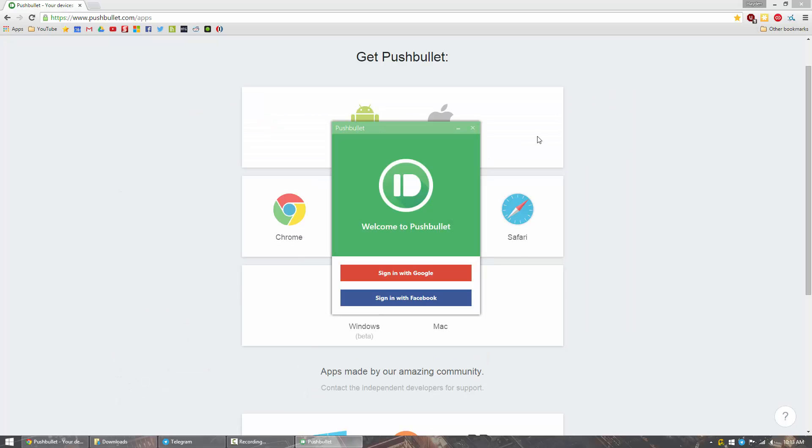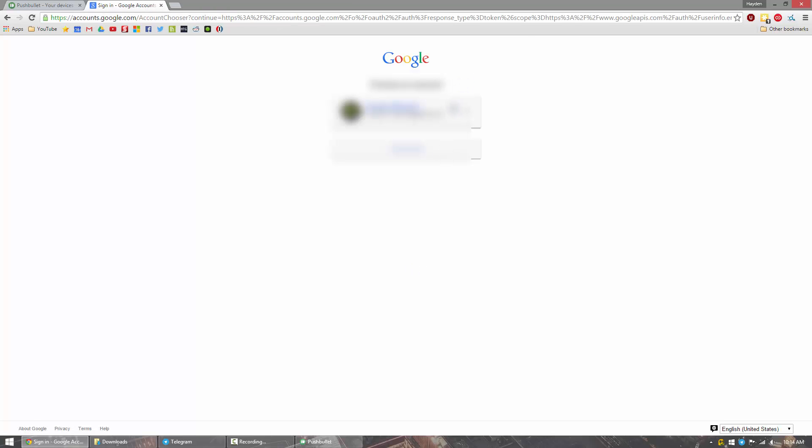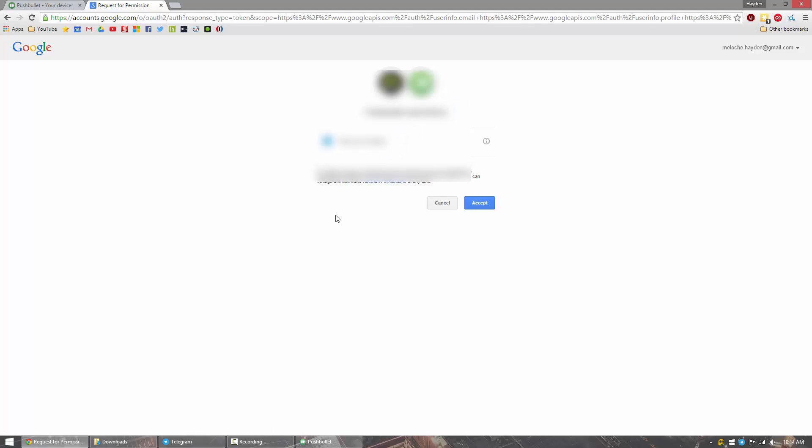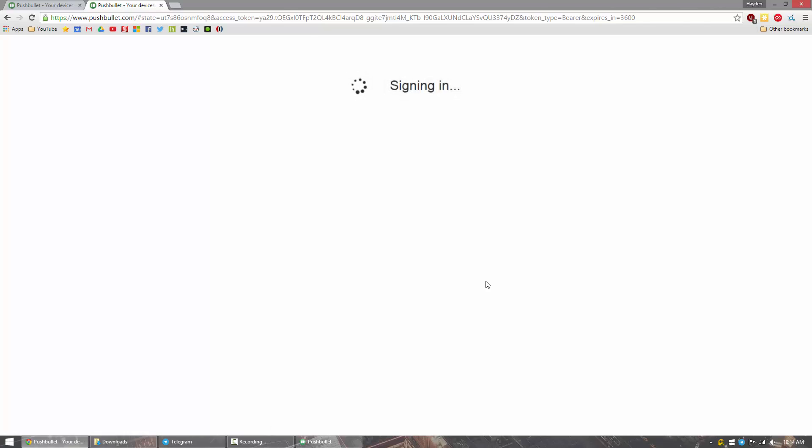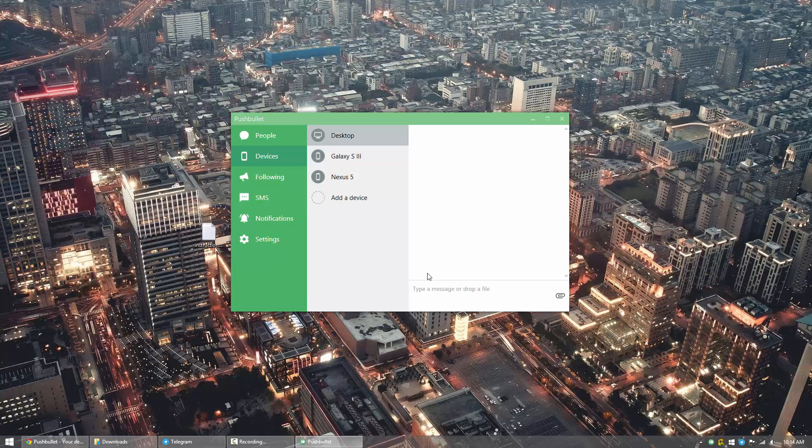So once you fire up Pushbullet, it'll ask you to sign in. We chose to sign in with Google on the Pushbullet app, so we're going to do the same thing again. Click Sign in with Google, it'll pull up a URL, and choose your Google account once again. You'll have to allow it to read your contacts and accept. And now we're good to go.